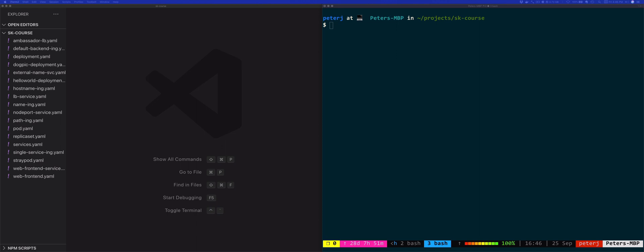Kubernetes has a feature called job, or a resource called jobs, and you can use this resource to run such workloads. The job resource can create one or more pods and then it can track the number of successful completions of those pods.